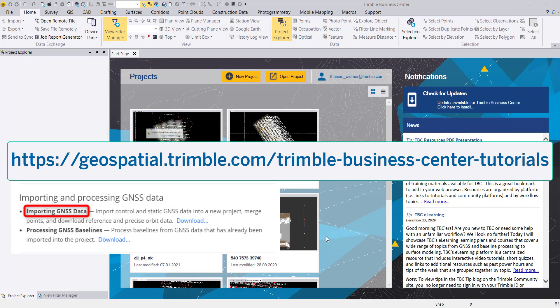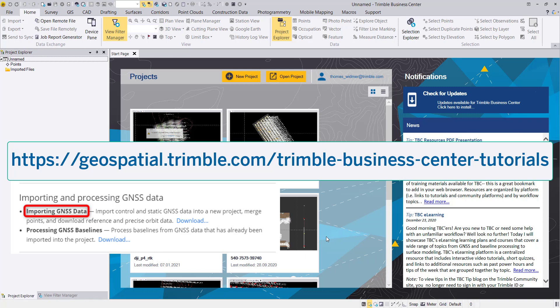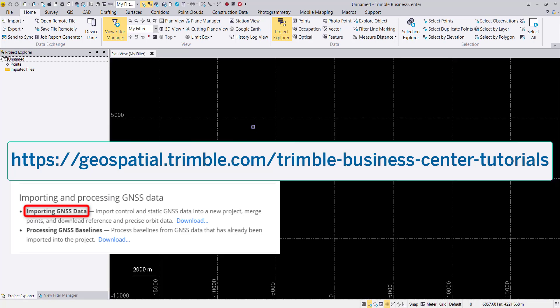Welcome to this TBC tutorial, which you can find on the Trimble Business Center tutorials page.